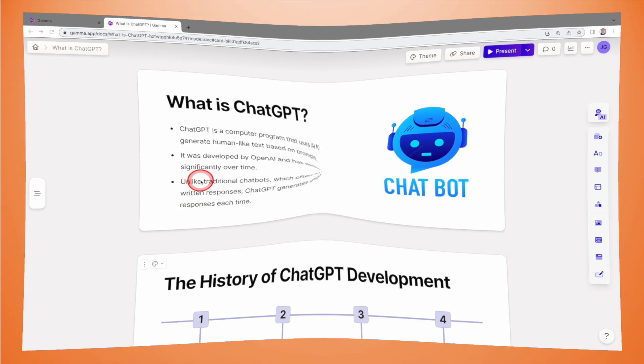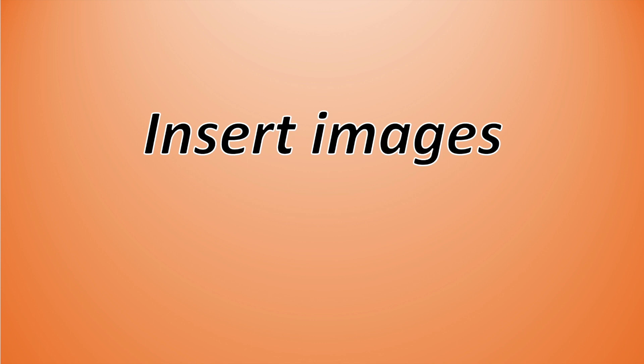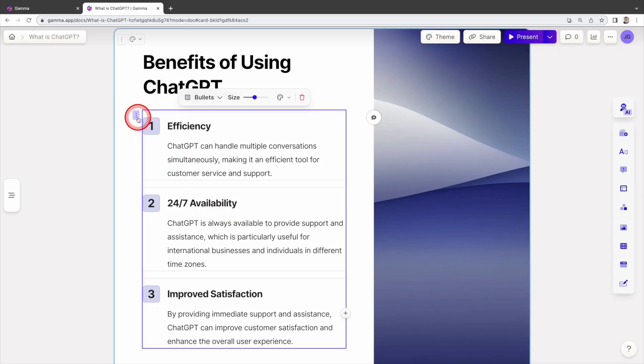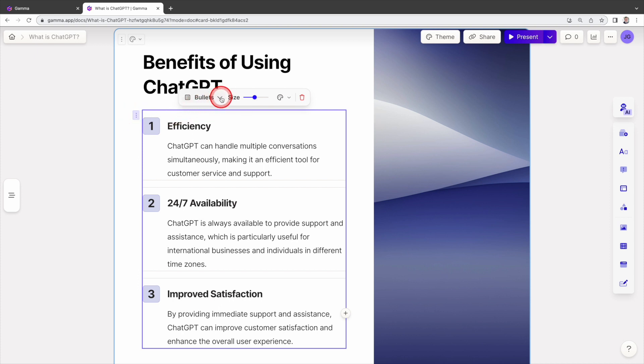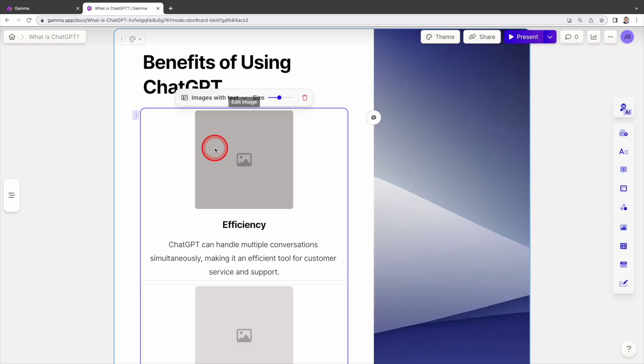Next, let's look at how to insert captivating images into the slides. To insert the image, click select layout here, then click on the down arrow. From the drop-down menu, select images with text. This will change the format of the slide.